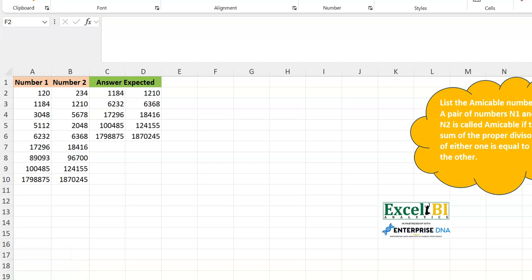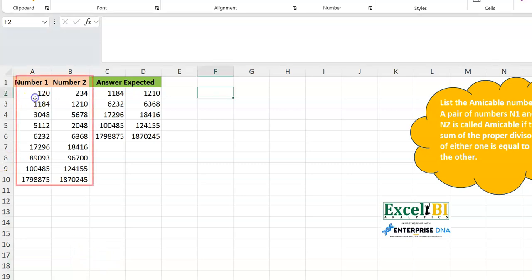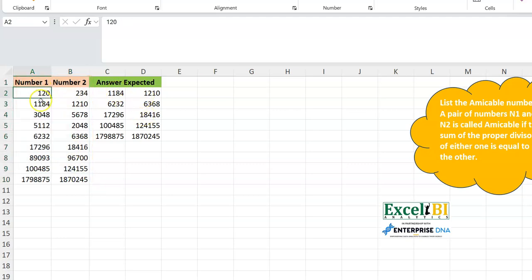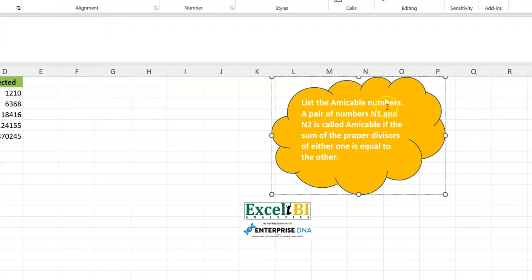From a dataset standpoint, we have just these two columns. The other two columns are the results. So you have numbers in column A, you have numbers in column B, and you'll be taking them in pairs. But let's read the problem definition. It says: list the amicable numbers. A pair of numbers are amicable if the sum of the proper divisors of either one is equal to the other.